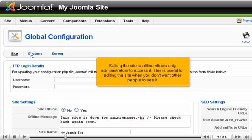Setting the site to offline allows only administrators to access it. This is useful for editing the site when you don't want other people to see it.